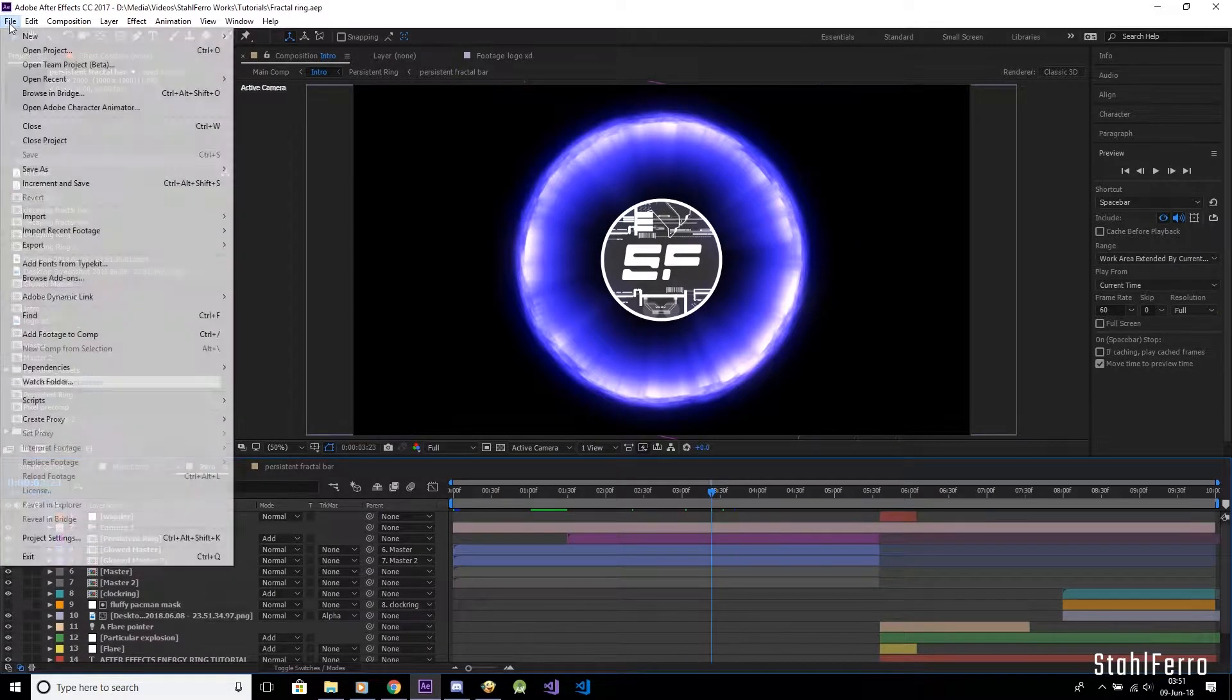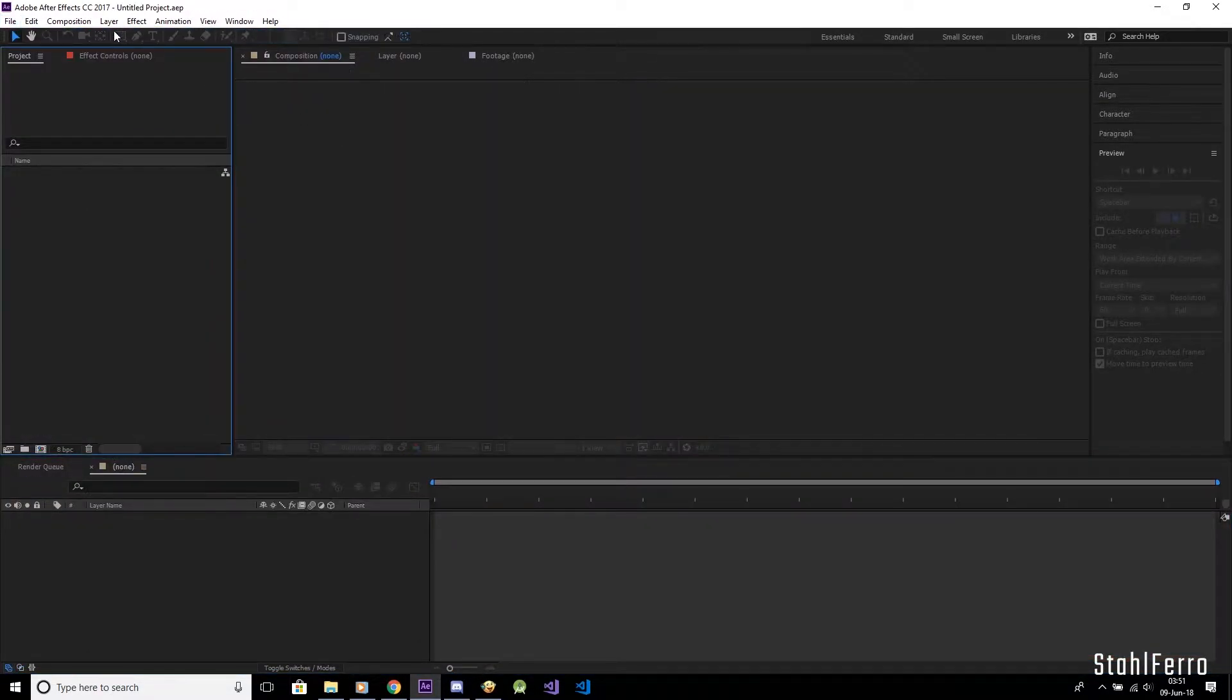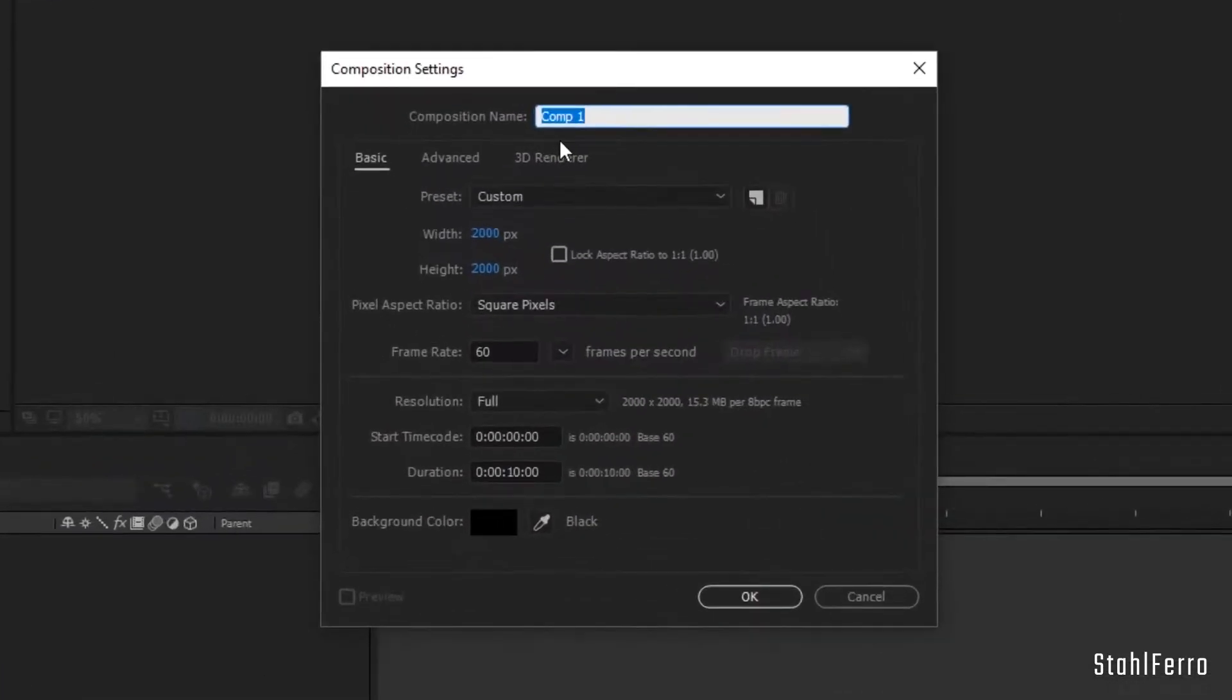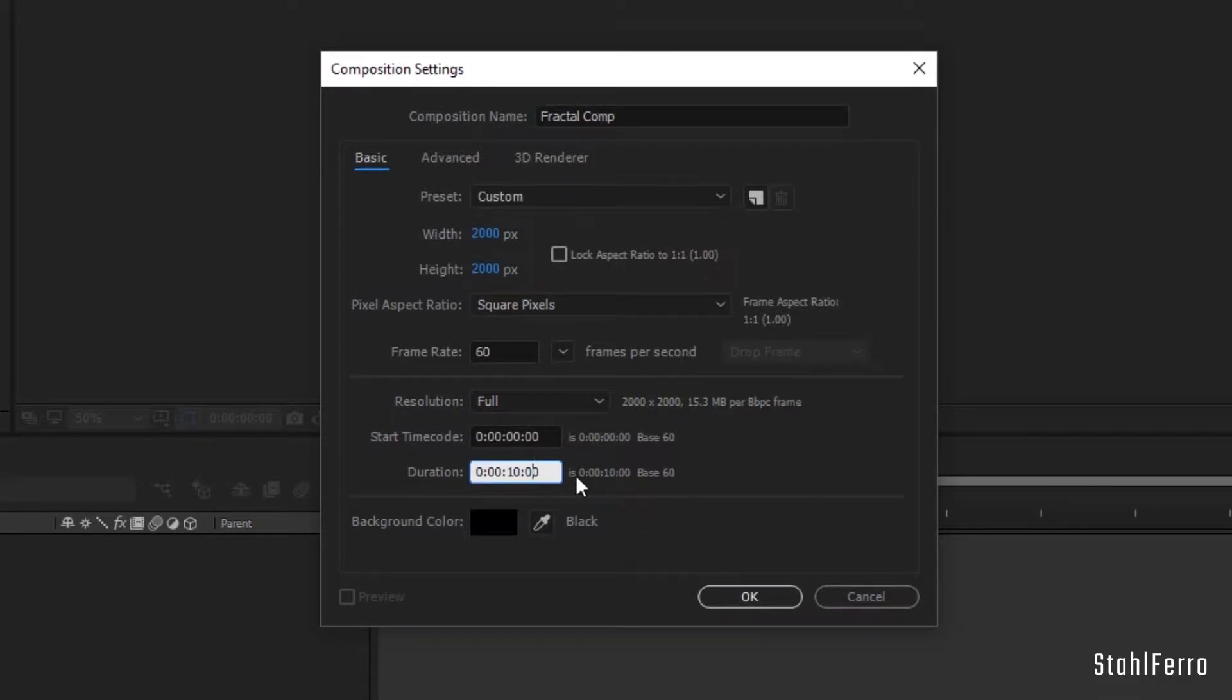Time to create a new project. Create a new square composition. Let's name this fractal comp and make sure its width is the same as its height. Comp size between 1000 to 2000 pixels is best.